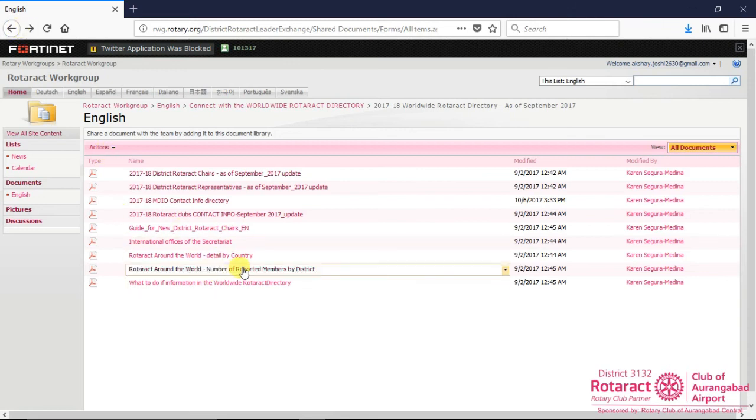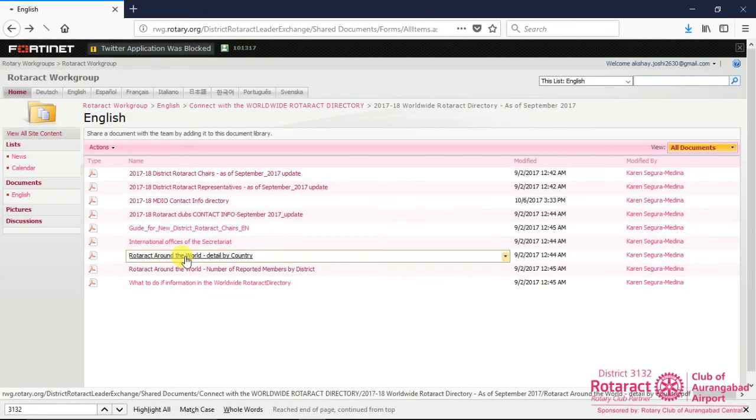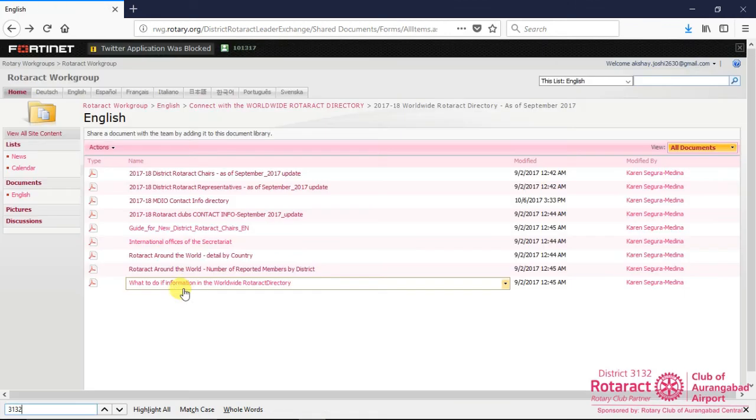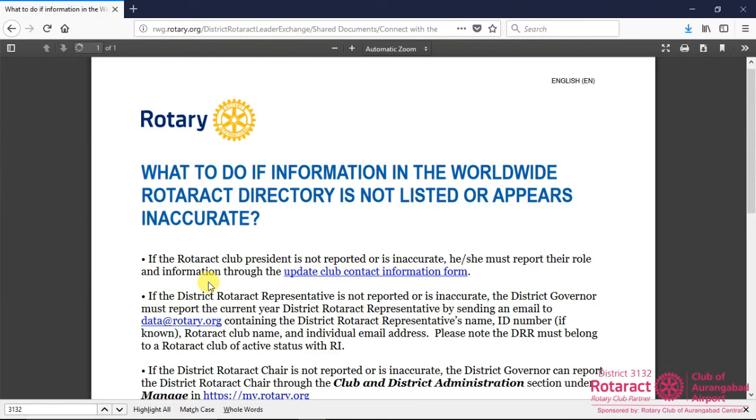Towards the end, we can explore further more statistics like district-wise or country-wise list of reported Rotaract members, contact details of RIC criterions, and more, by clicking on respective links on this dashboard.